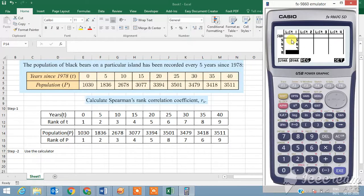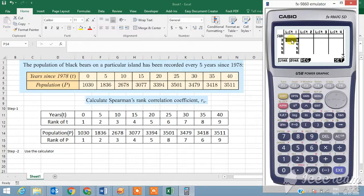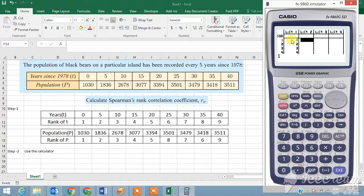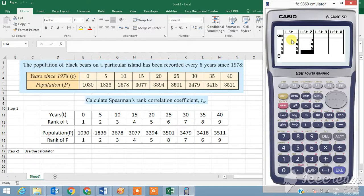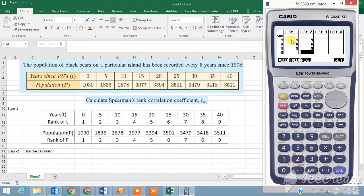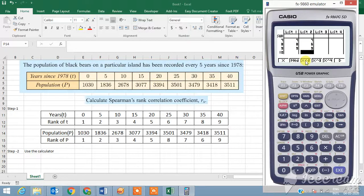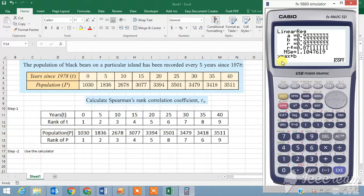Now I'm going to the second list, as you can see there, and I'm going to type in the rank for the population, and that is one, two, three, four, five, eight, seven, six, and nine.